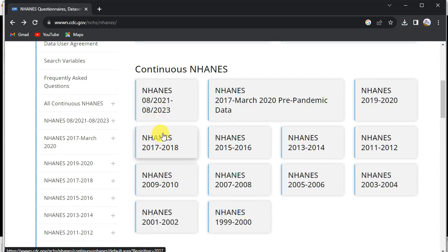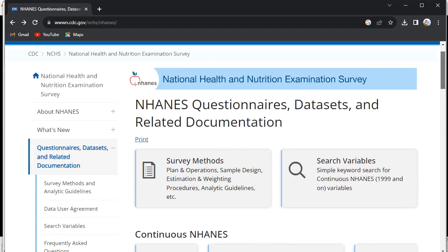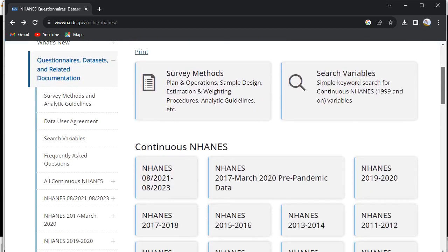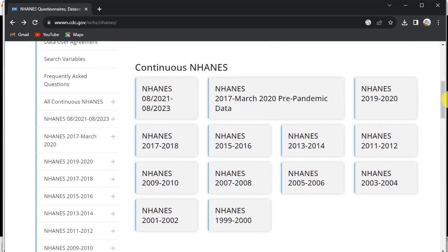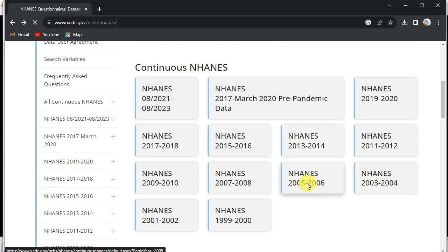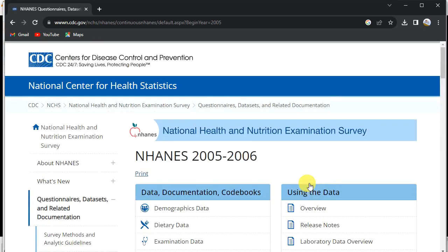For the National Health and Nutrition Examination Survey, the data are in different time period files. So if you want to work with this data you have to download them separately and then match them based on the software you want to use. In this case we are using the year 2005–2006 and we are working on medical condition data.